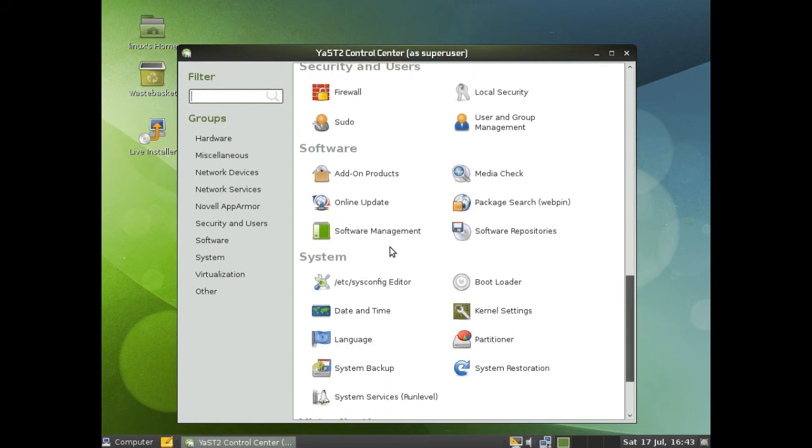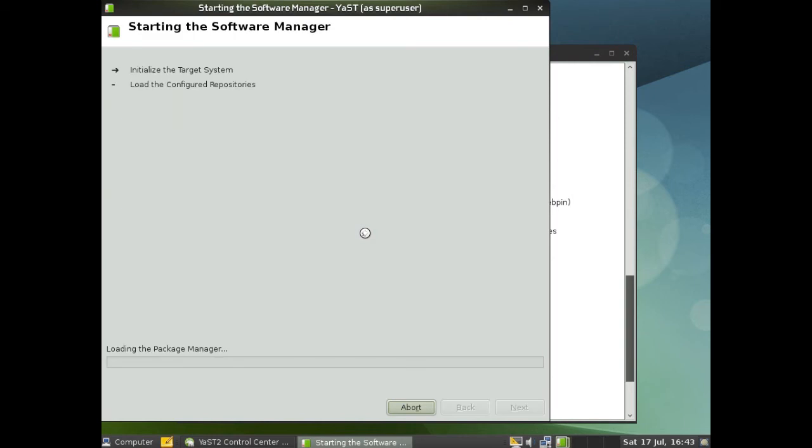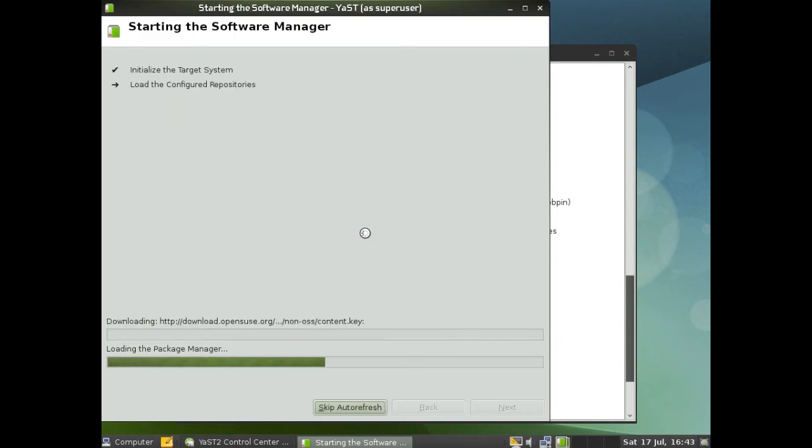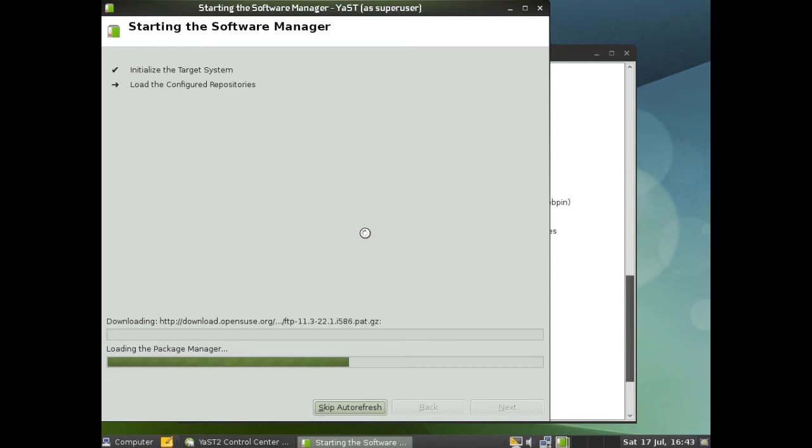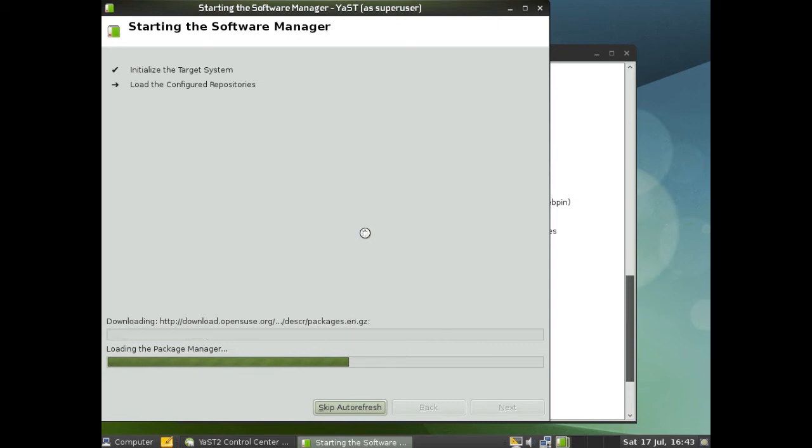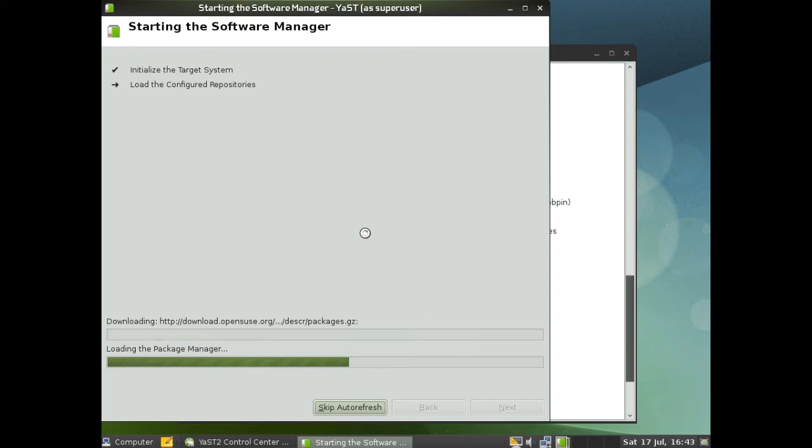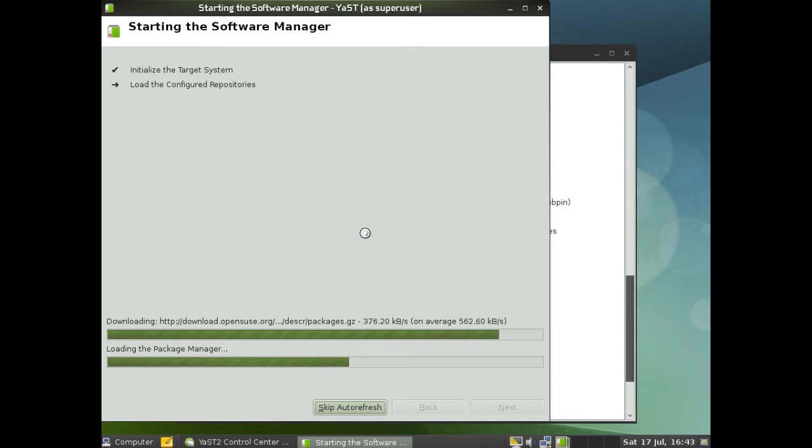When you go on software management, for example, I really like it on here. It's just going to configure the repositories, because I've never run it before on this install. And that's another thing. The package management is, again, a lot faster. I don't have any benchmarks to back that up, but from using it and from installing programs, it definitely seems to be a lot faster.